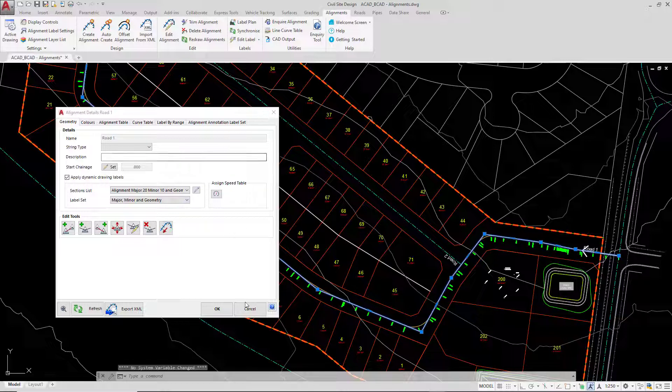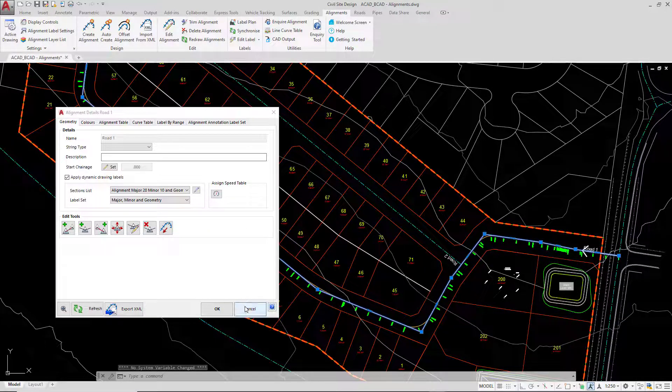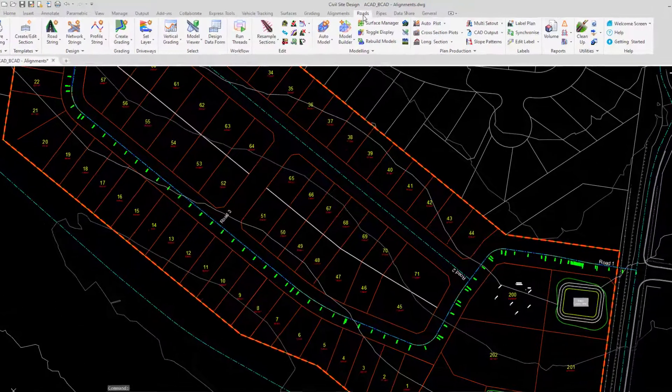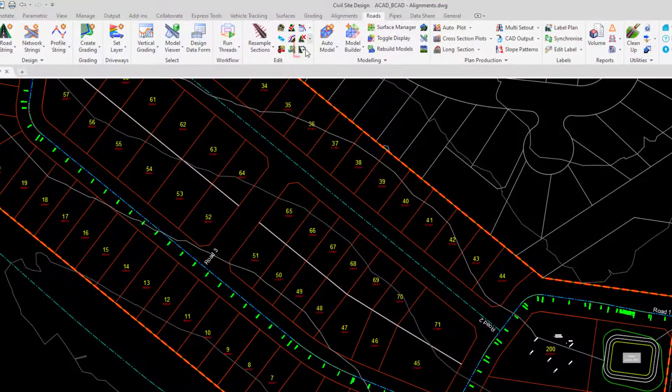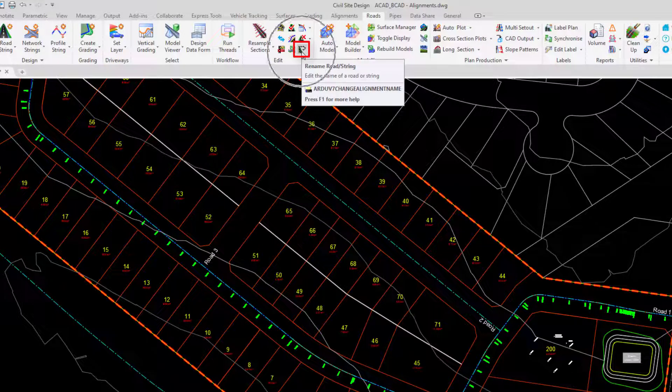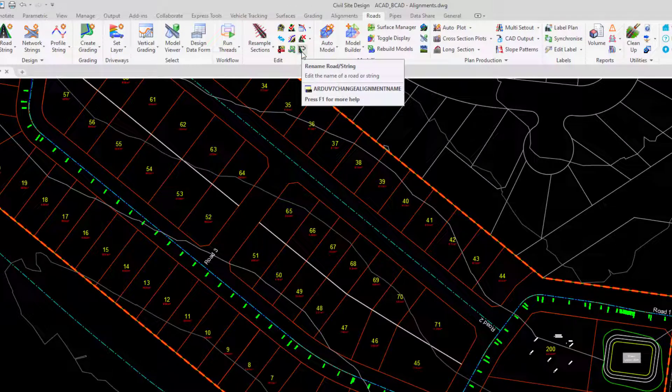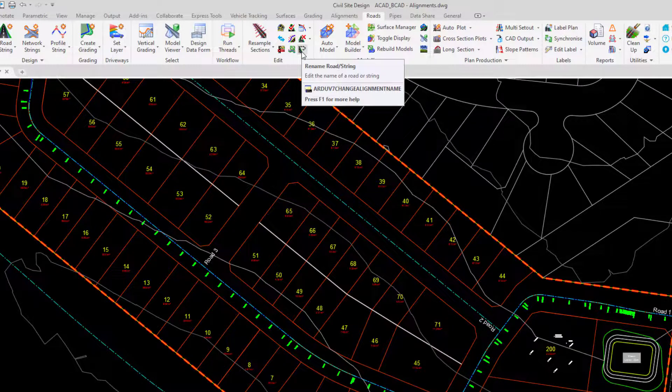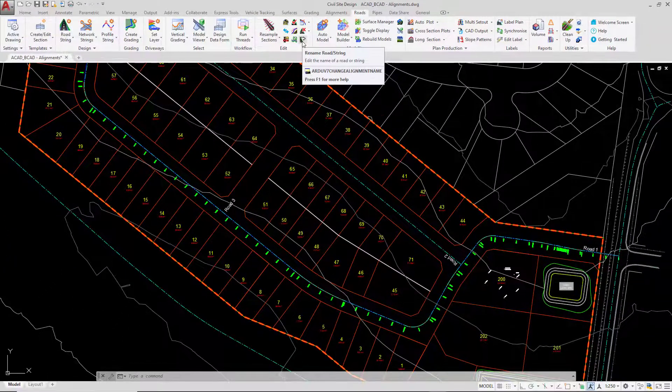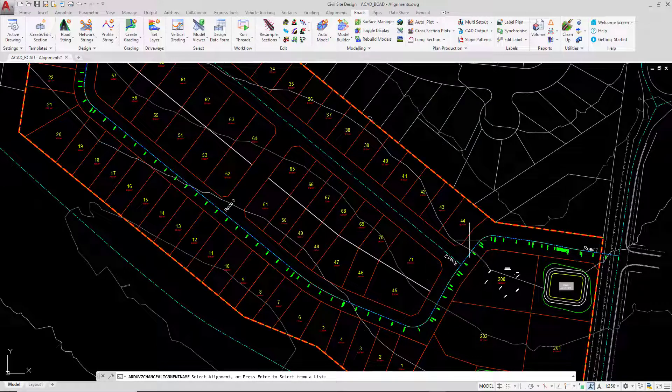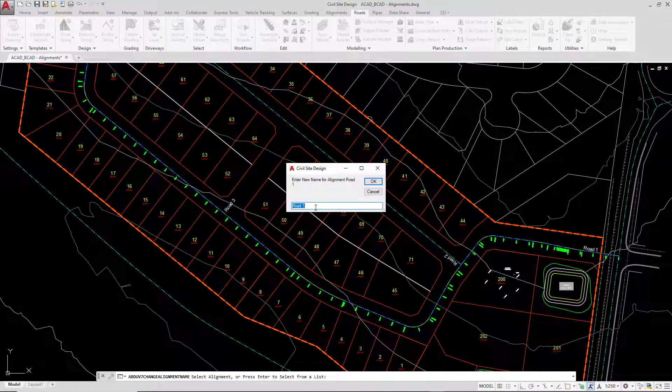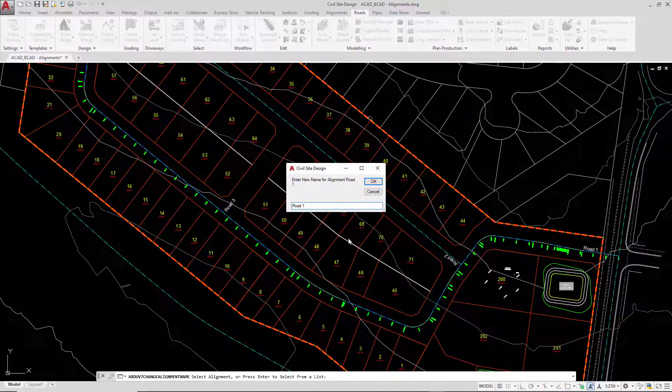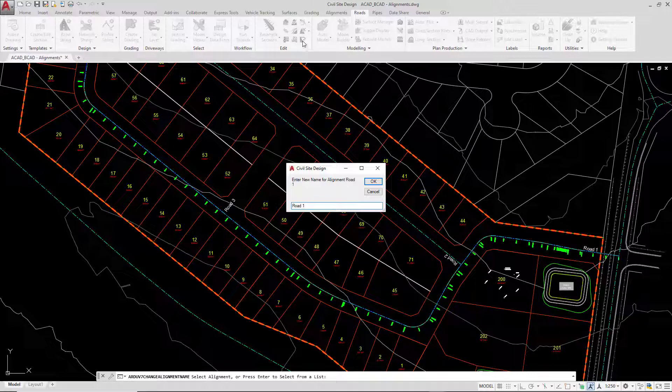To do this, we are going to click on cancel, we are going to go to the roads tab and access the following button. Civil 3D users will also need to use this particular tool. You cannot rename the Civil 3D alignment if there is a string assigned to it because the software will not allow it. So we are going to click on rename road string, left click close to the alignment or press enter to produce it from a list. And then we could simply go ahead and type the new name. So if you want to rename an alignment or a string within Civil Site Design, it is managed via that one button. We are going to click on cancel.